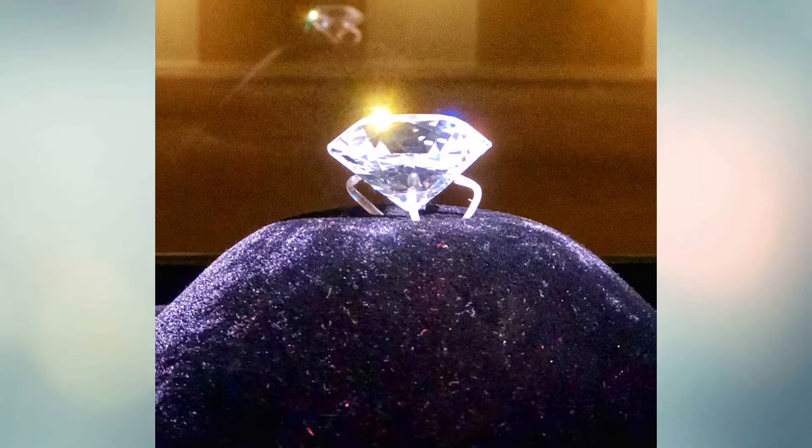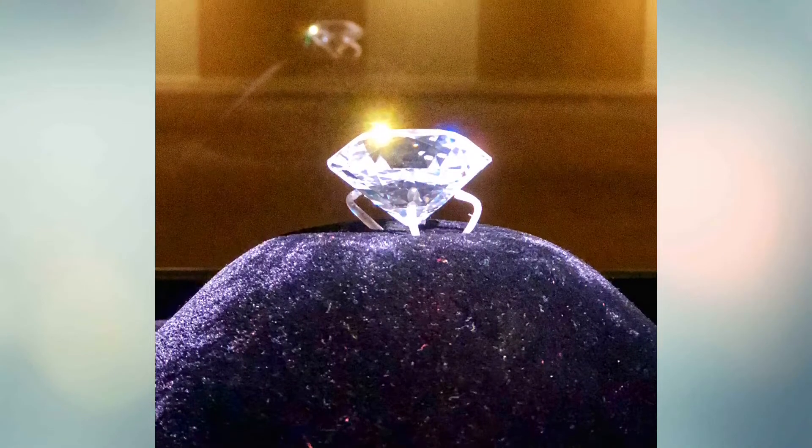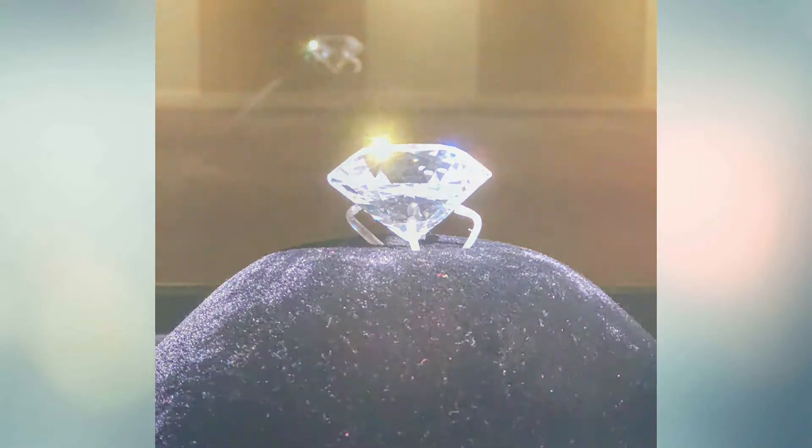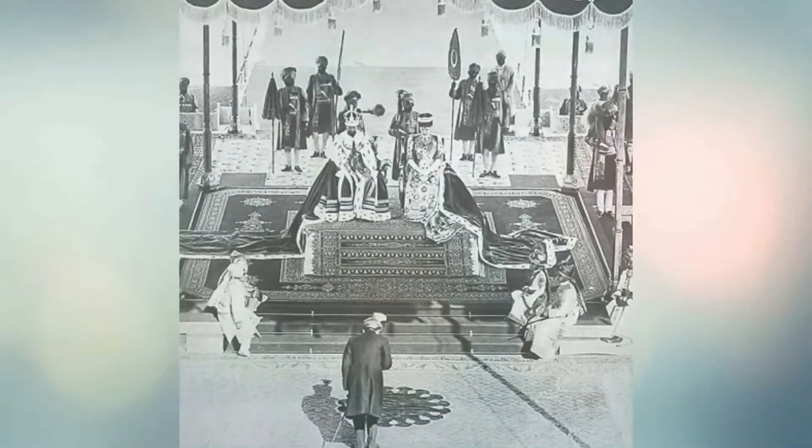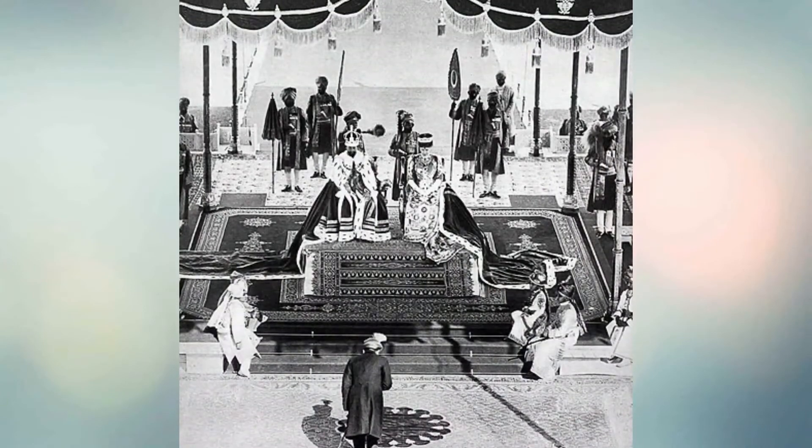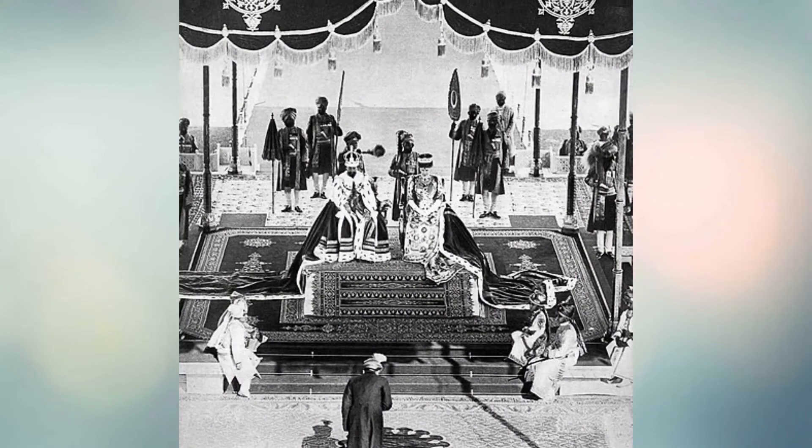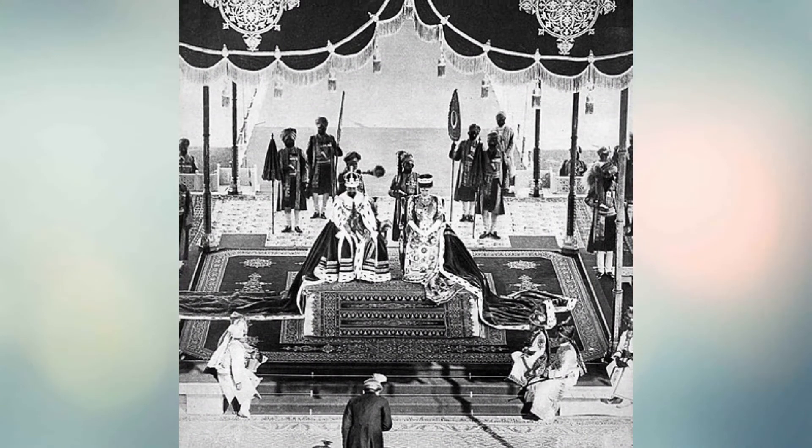Among them was the Jacob Diamond, valued at some $50 million in 2008 terms, and used by the Nizam as a paperweight.